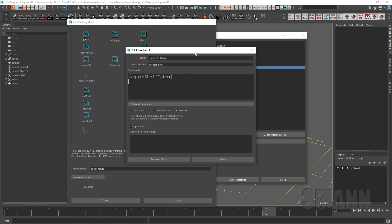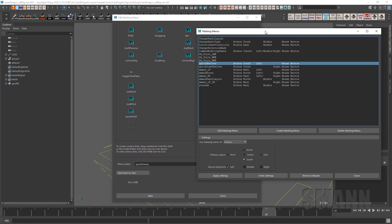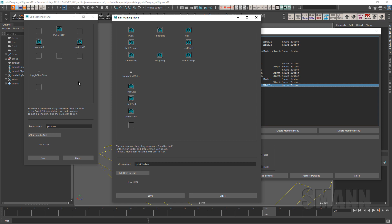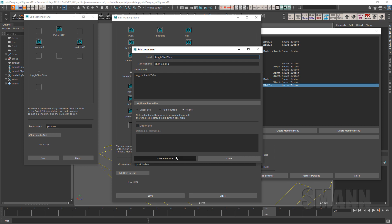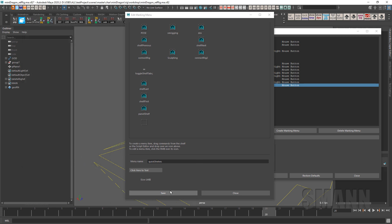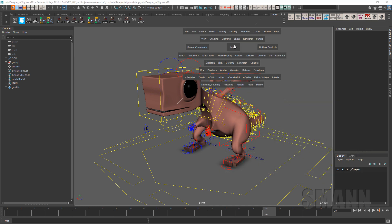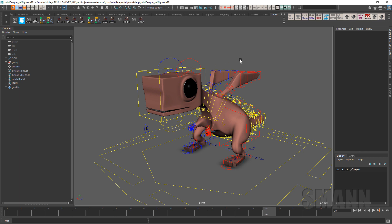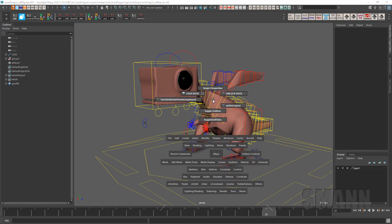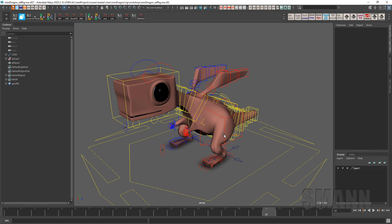If I go back to the marking menu editor I can show you what that looks like. In 'Quick Shelves' here's my radial positions, and then here are all the ones I've added — as you add them they just drop down. I also put one in there for toggling the shelf tabs, which is helpful in case you ever want more space — that's just the `toggleShelfTabs` command. If I want to add that to my YouTube marking menu, I can double-click it and drag it to any position I want, including the dropdown position.